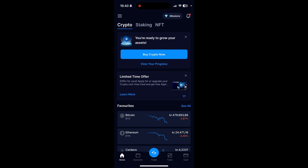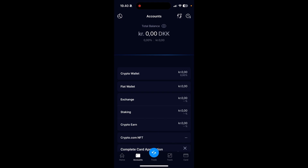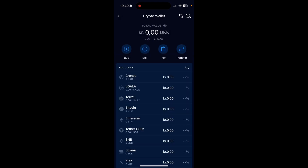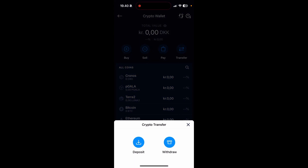The first thing you need to do is open up your crypto.com and log into your account. Then from here, you need to go down to accounts, go into crypto wallet, and go on to transfer. You'll then have the opportunity to select deposit or withdrawal, and you need to select withdrawal.